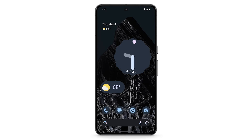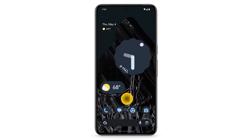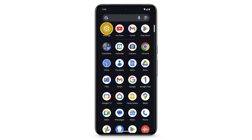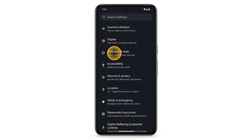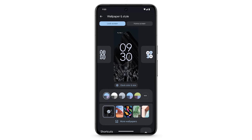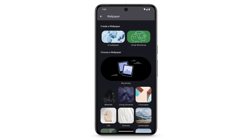You can create custom AI-generated wallpaper on your Pixel phone. To create a new wallpaper, swipe up to see your apps. Tap Settings. Scroll down, then tap Wallpaper and Style. Tap More Wallpapers, then tap AI Wallpaper.